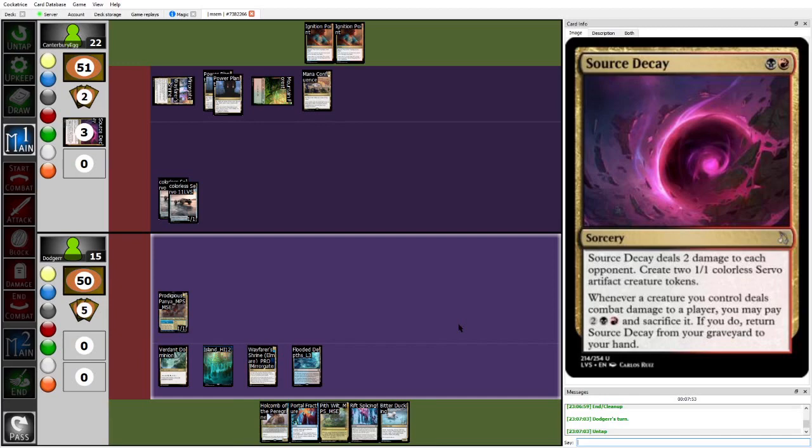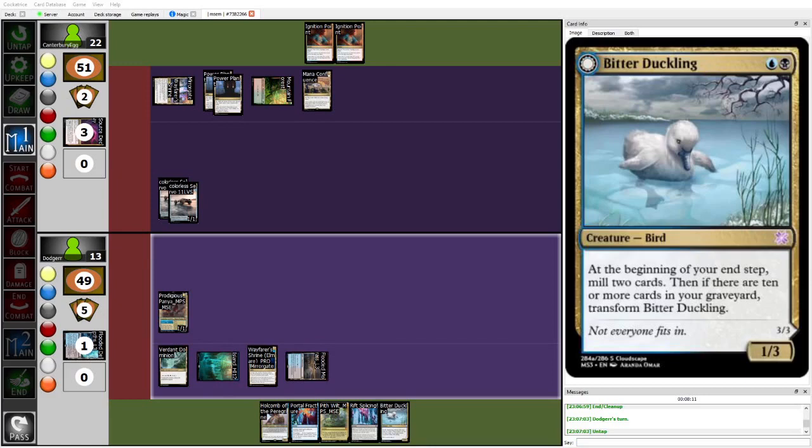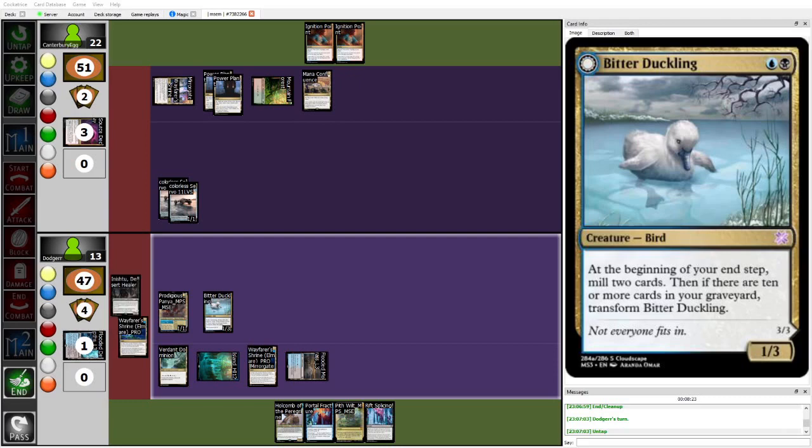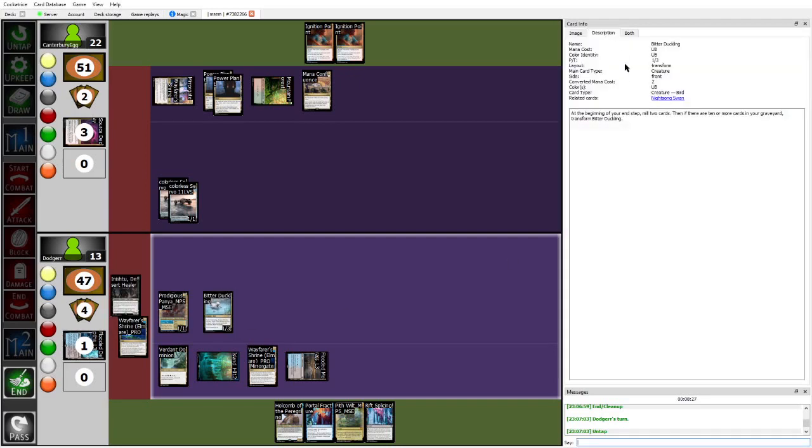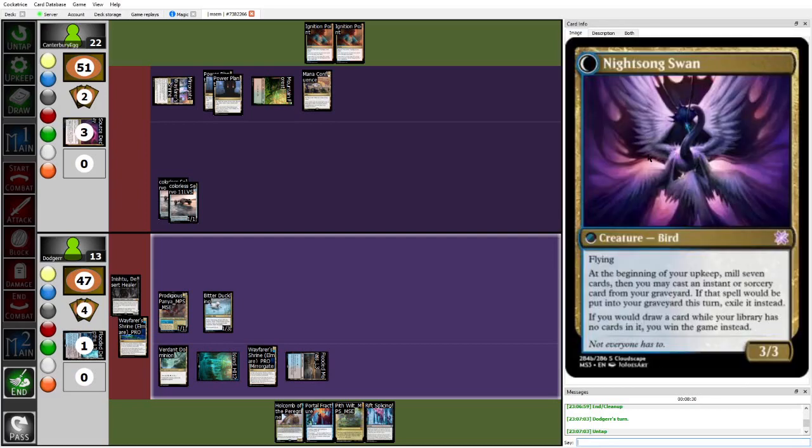Cause like, even if you're losing two creatures each attack, if you can like sacrifice a third and get it back, you're up on value. Dodger rips a bitter duckling, which is going to turn into a really big enabler for his whole comb, as well as just, it's going to become a scary threat because it'll become a three, three that also mills 10. Night song.